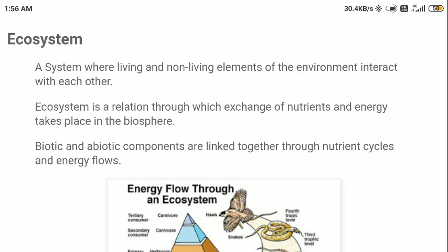Today we are going to talk about ecosystem. An ecosystem is an area or zone, or any system where any living organism is interacting with its living or non-living environment. So basically, a system where any living organism interacts with its environment is defined under ecosystem. Ecosystem is actually a relation through which exchange of nutrients and energy takes place in the biosphere.